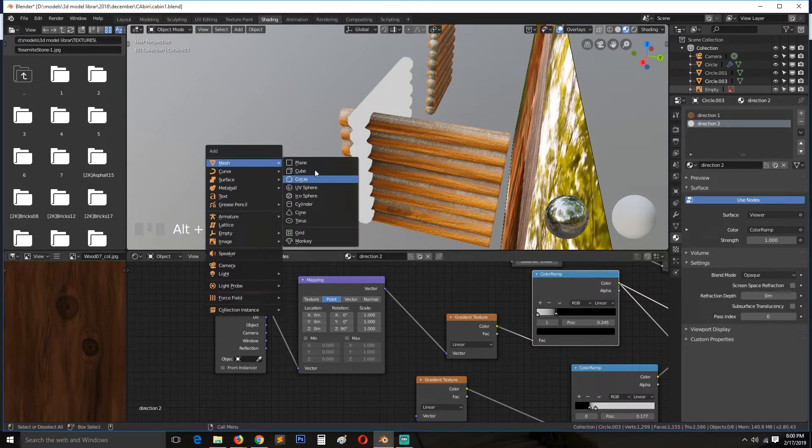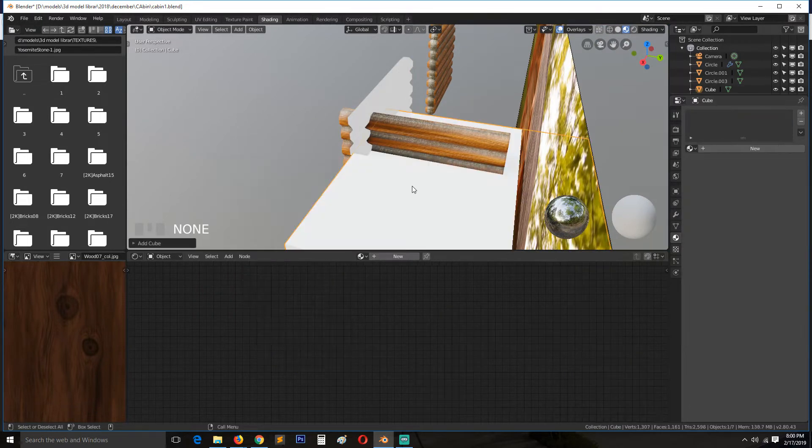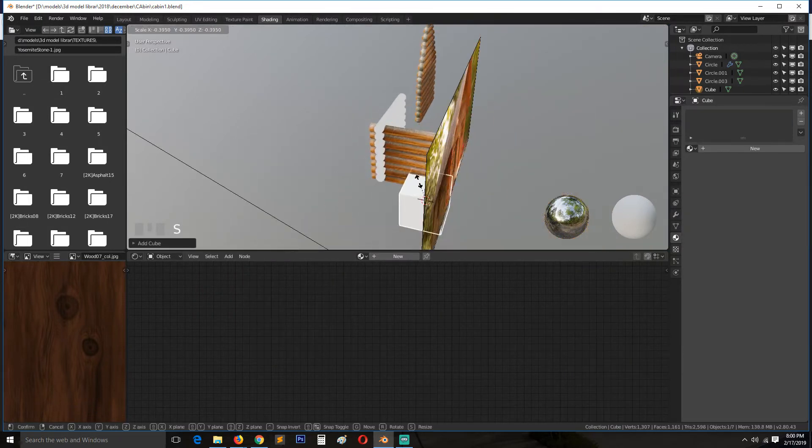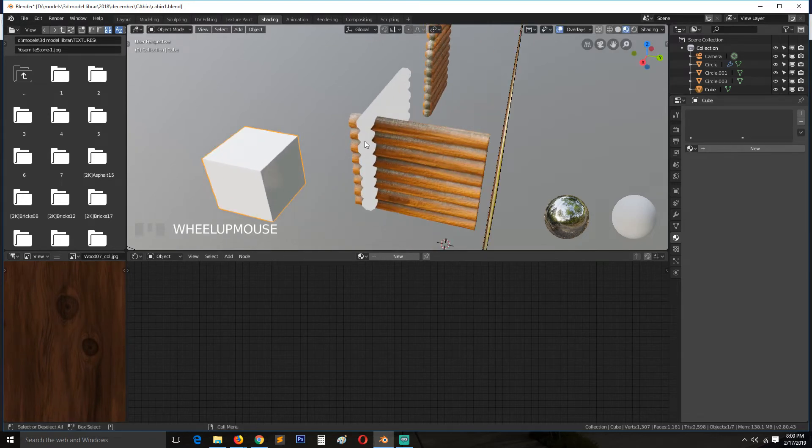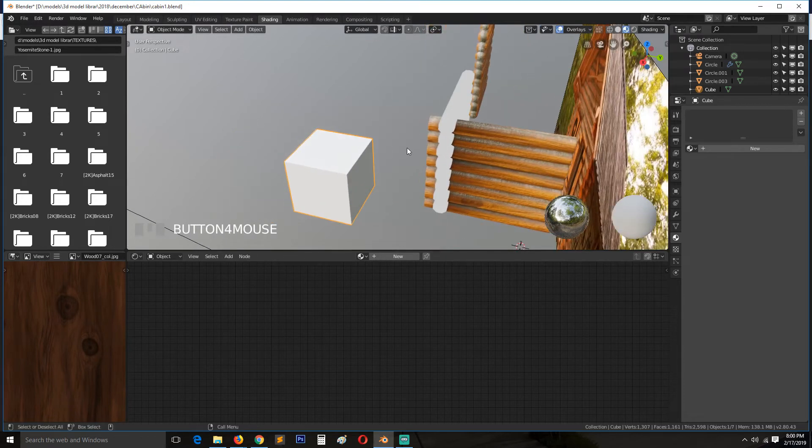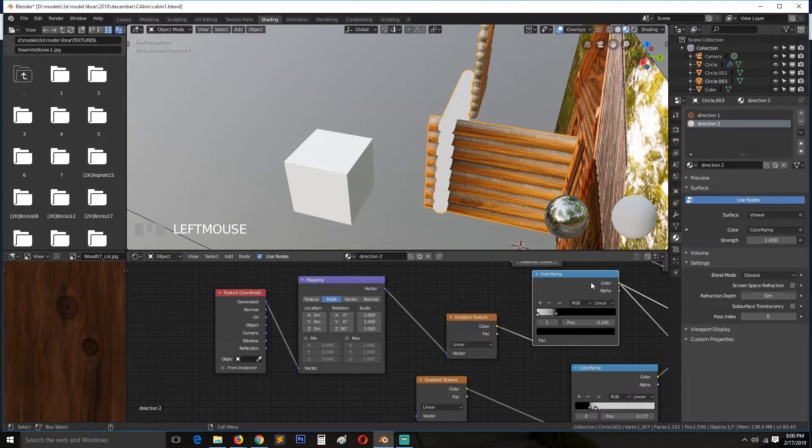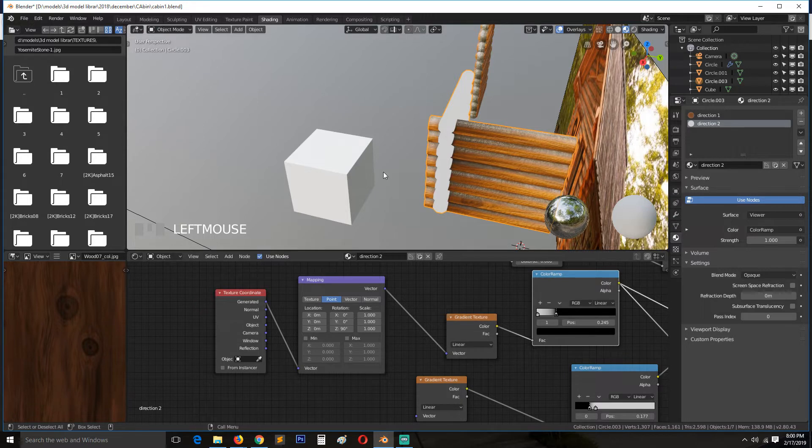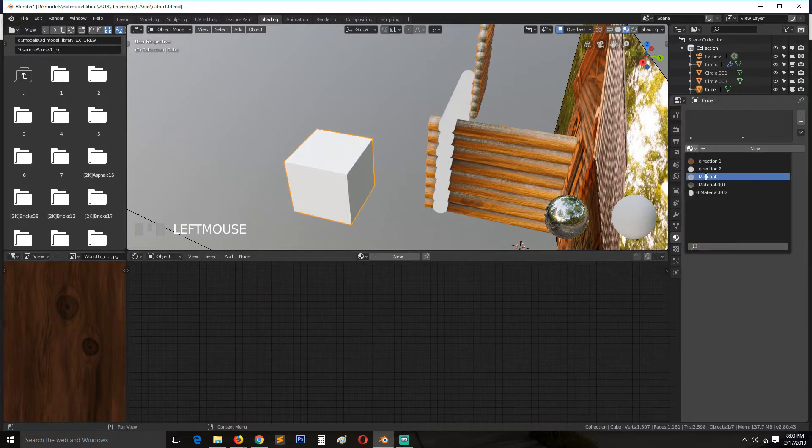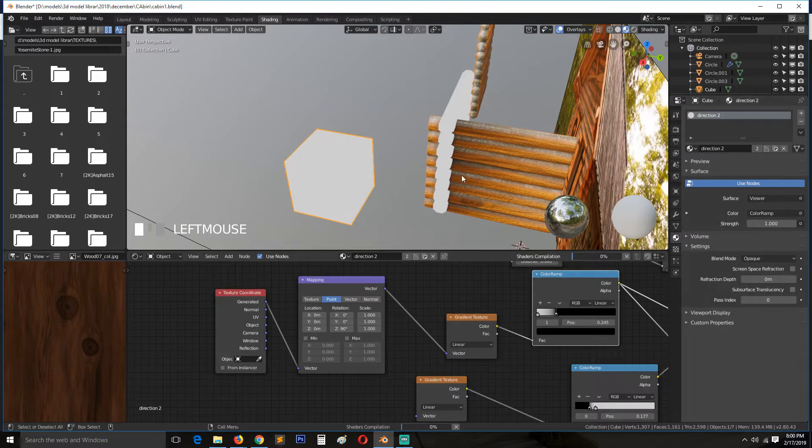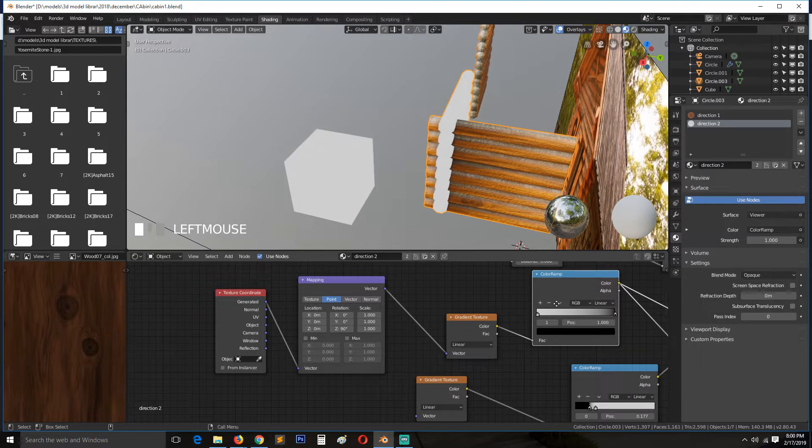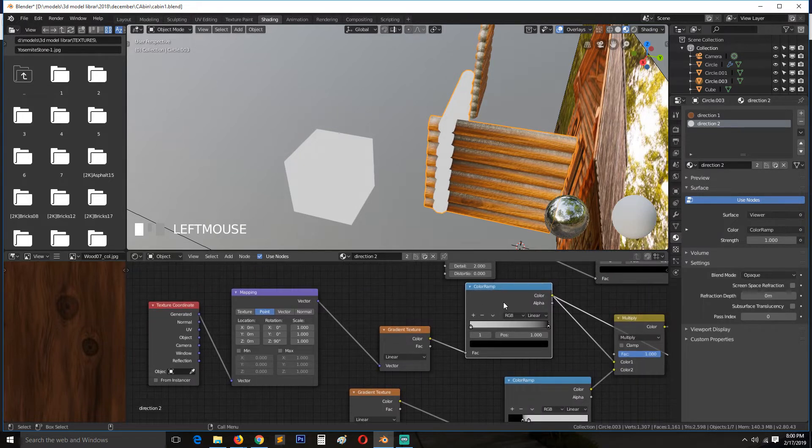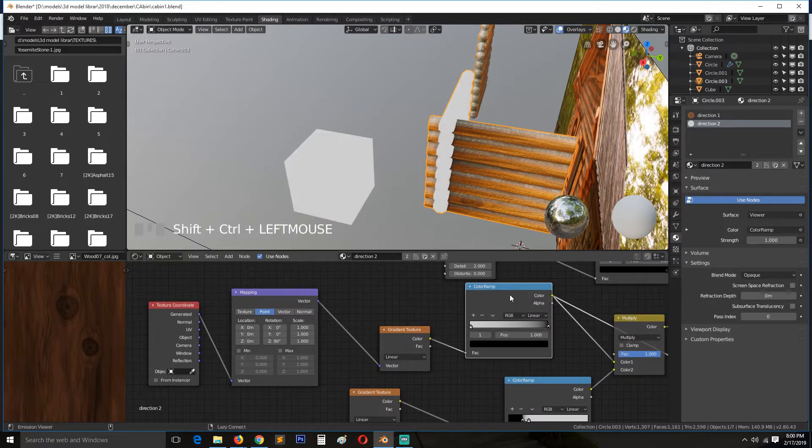And as a way to check the direction of the gradient is by adding a cube like this and then applying the same material and then seeing the direction of the gradient there.